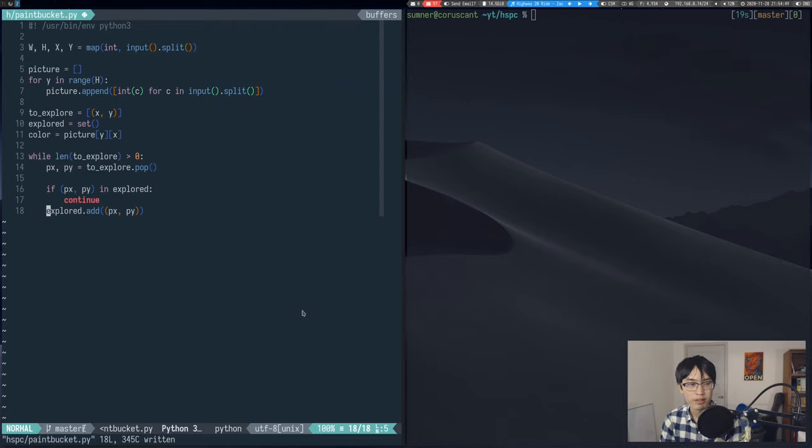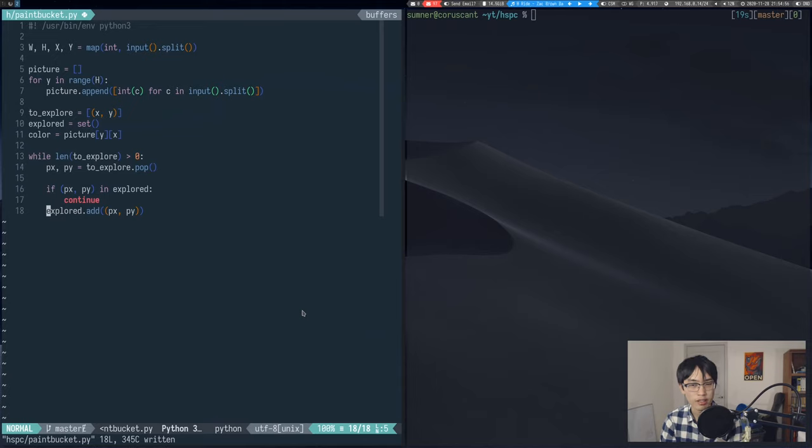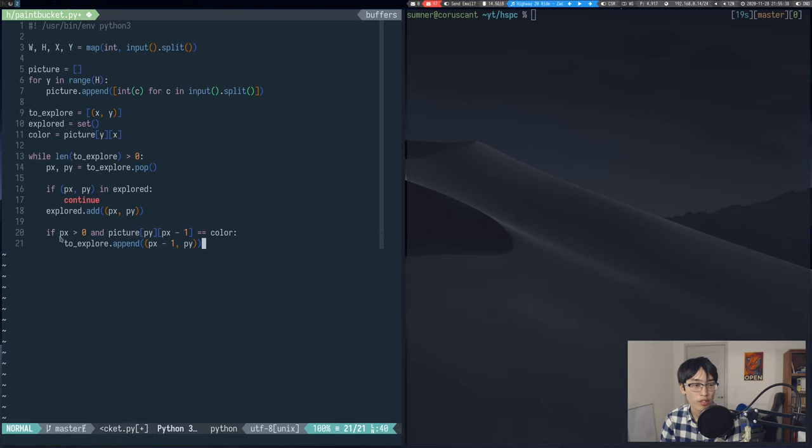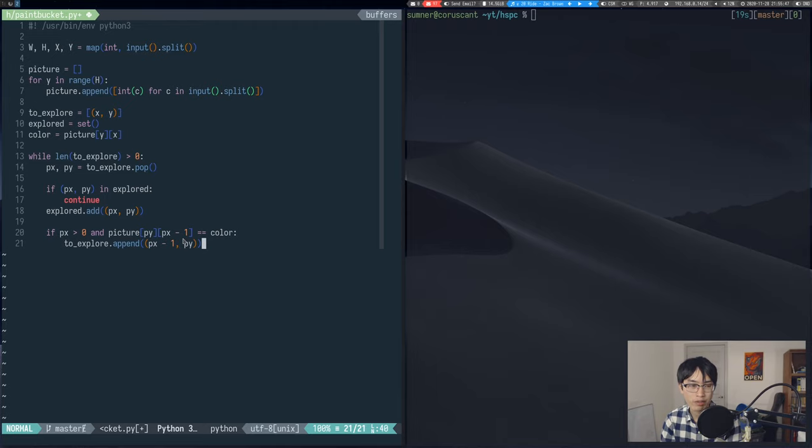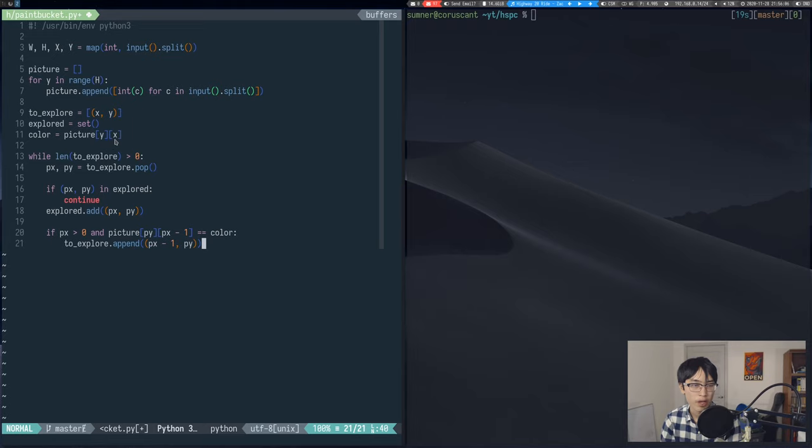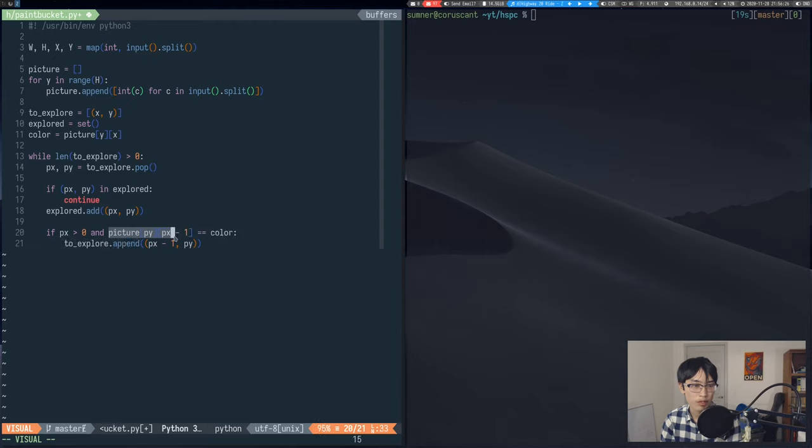Next, we have to determine which of the adjacent cells we need to add to the to explore list. First we'll check to the left. But we can only do that when the x coordinate is greater than 0, otherwise when we do p of x minus 1, we would go out of bounds. One quick note about the coordinate system with picture is that you have to use yx because y is the row and x is the column in your 2d array. But back down to this if statement. If we can go left, we'll look left and see if it's the correct color. And if it is, then we'll add that to the to explore list.